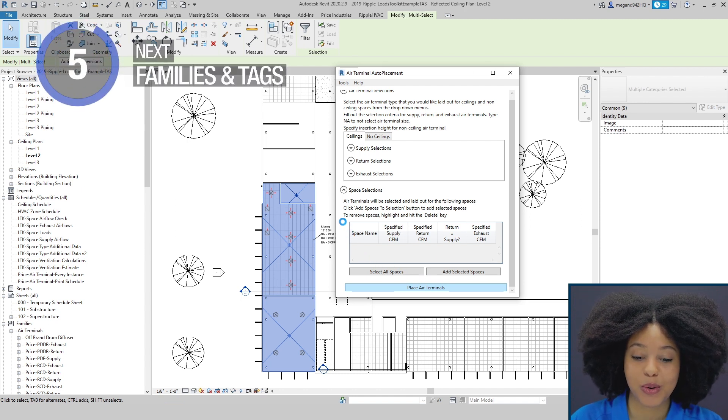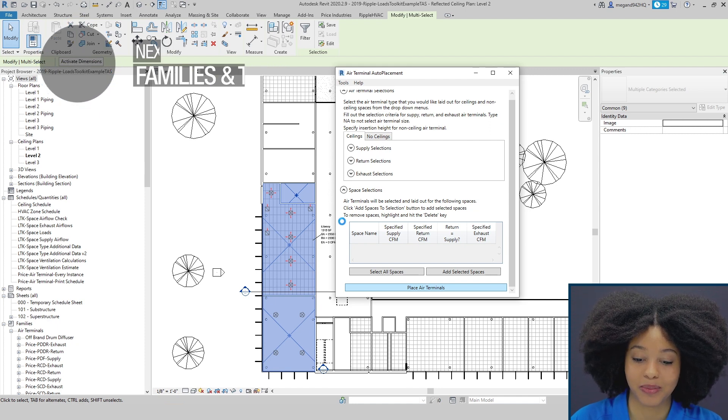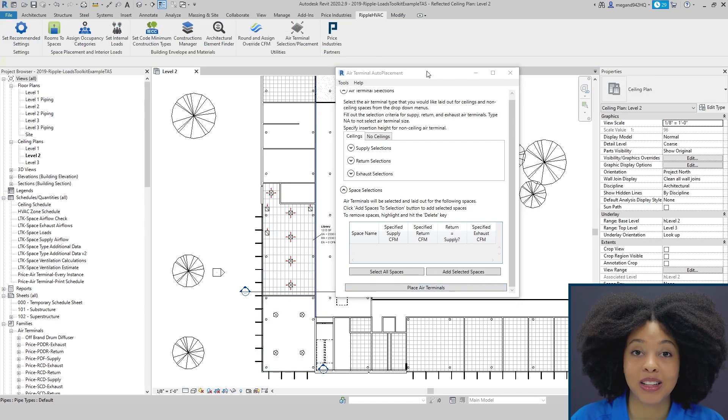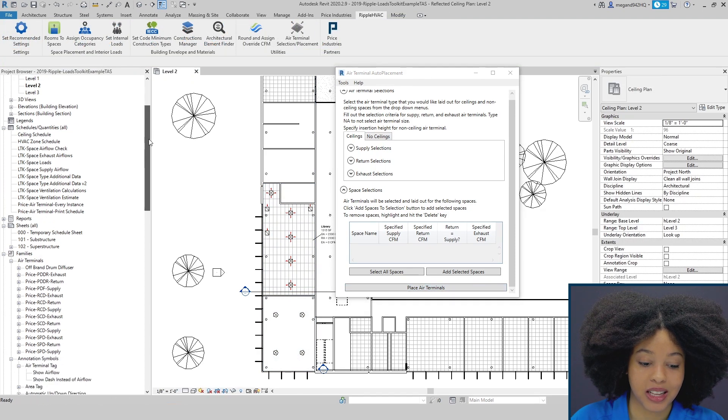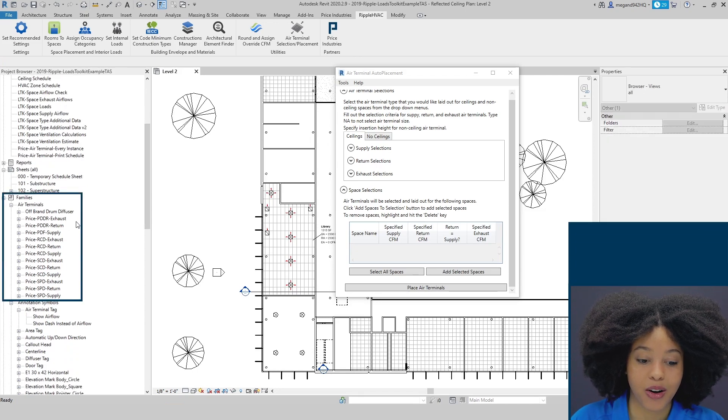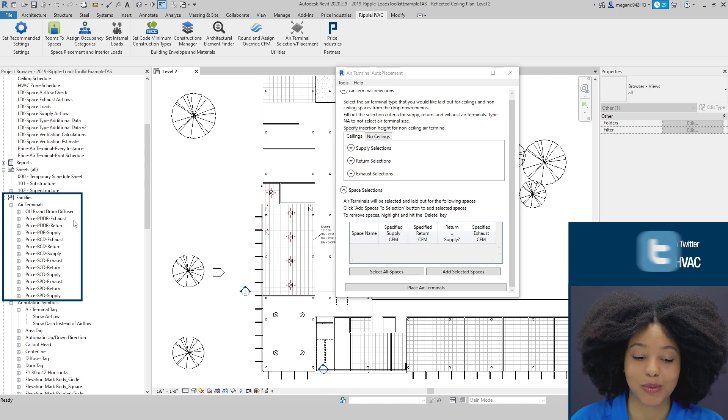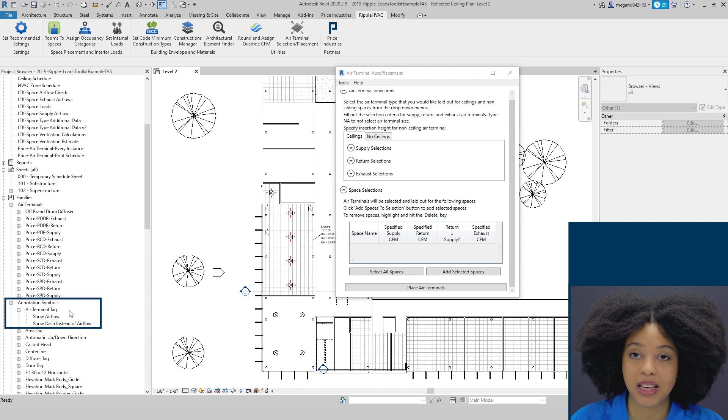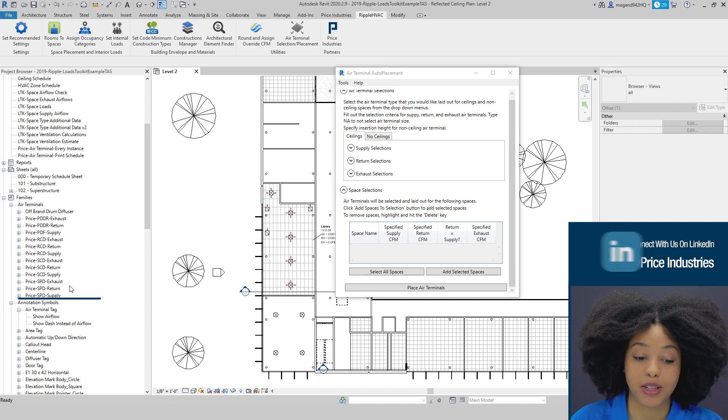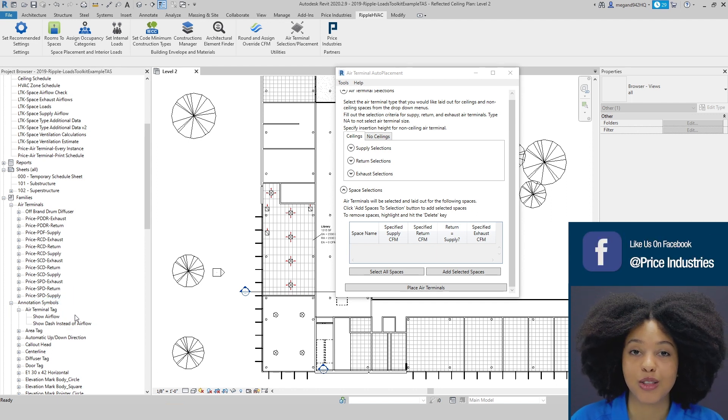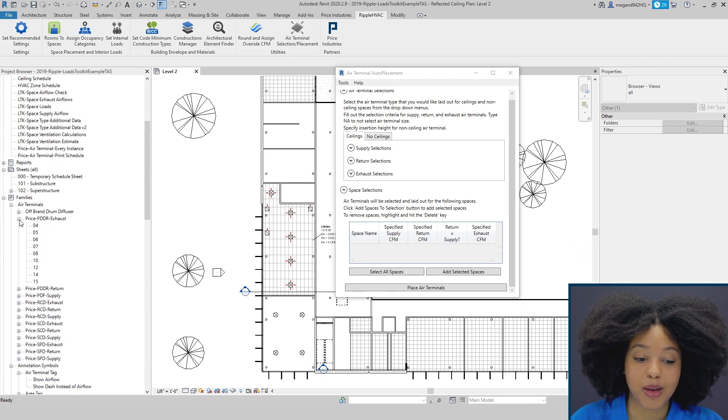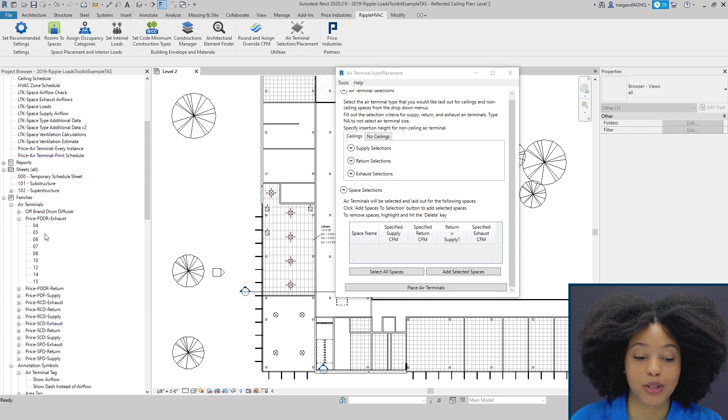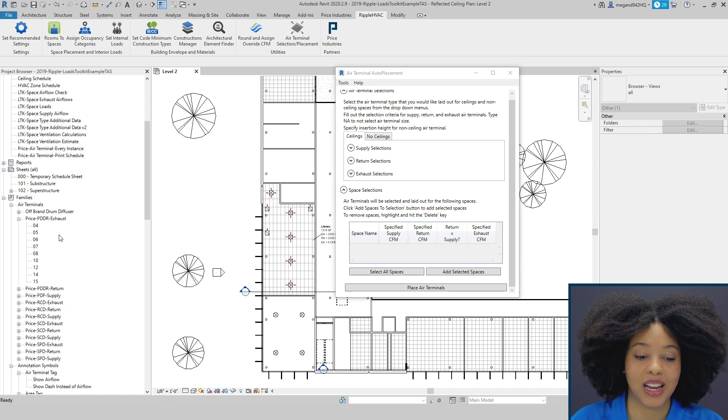Now I want to backtrack a little bit and explain how we were able to make this selection so quickly. When you first open the tool, it'll download three things into your project. The first will be all the families that are available to be placed in the Auto Placement Tool. The second is your Air Terminal Tags, so feel free to revise the graphics for either of these as needed. The only thing we ask is that the name of the family and the type are not revised. This is what the add-in calls upon, so if these are changed, it wouldn't be able to connect.